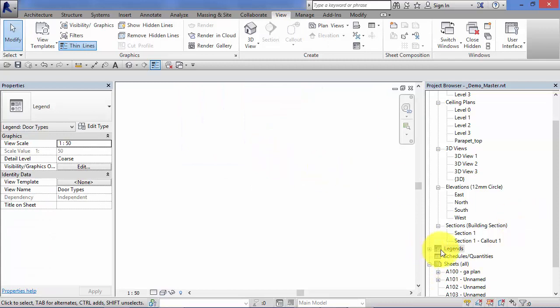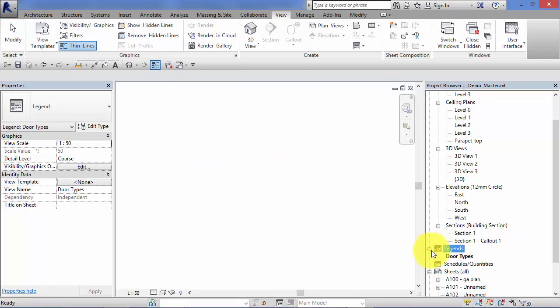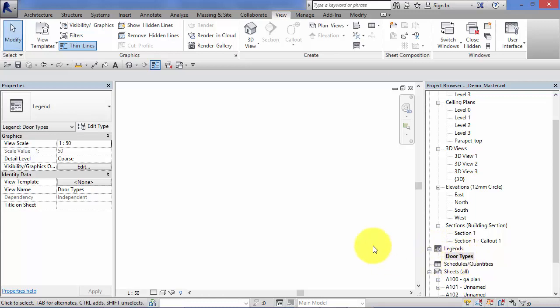And in the legends group in the browser, if I just expand that, you can see we have a door type legend. Completely blank at the moment. Then the second step is to add legend components to this.